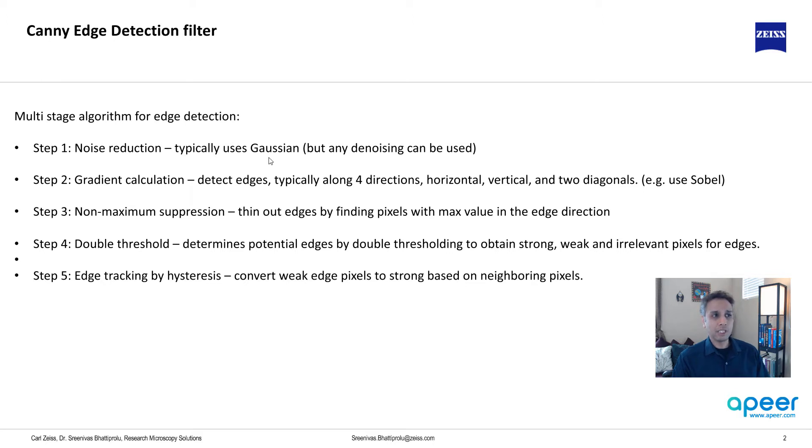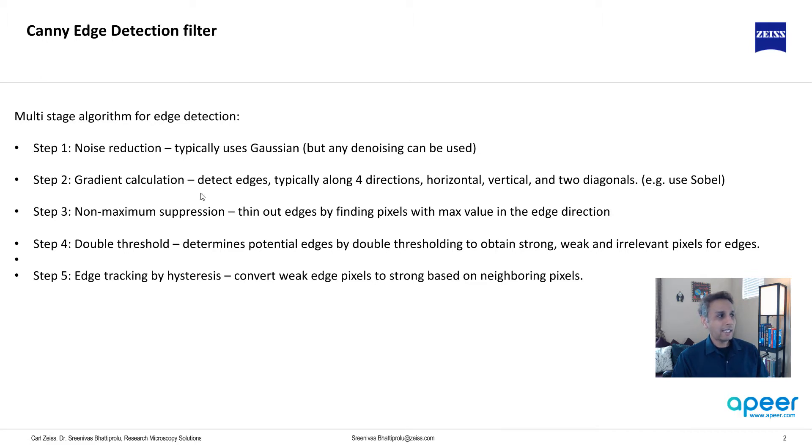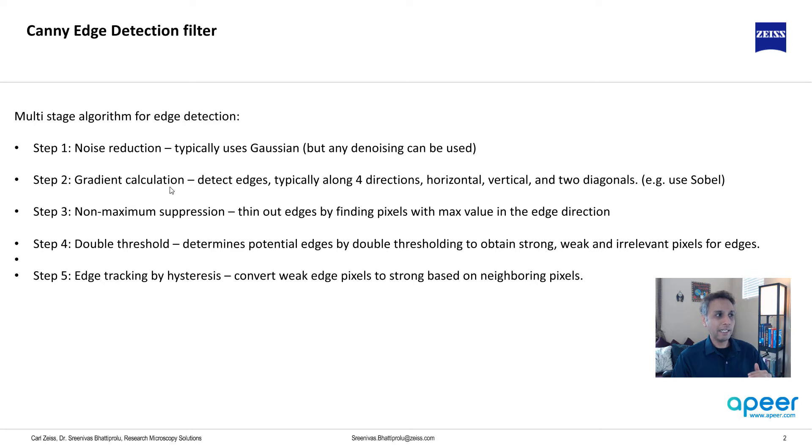Step one: it performs noise reduction and typically it uses Gaussian. Know that in the OpenCV version it definitely uses Gaussian. And the second step is, once the Gaussian noise reduction is performed, a gradient calculation is performed which detects the edges along all four directions.